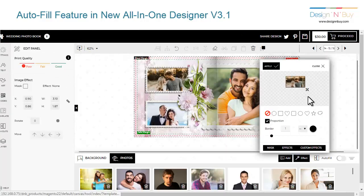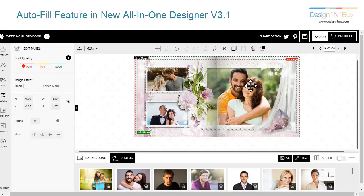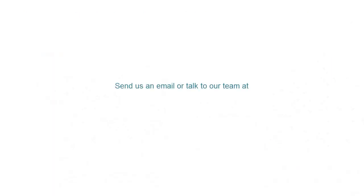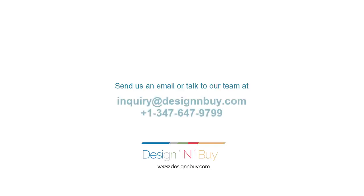To know more about the solution, visit our website. For a demo, you can directly connect with our sales team at inquiry@designnbuy.com.